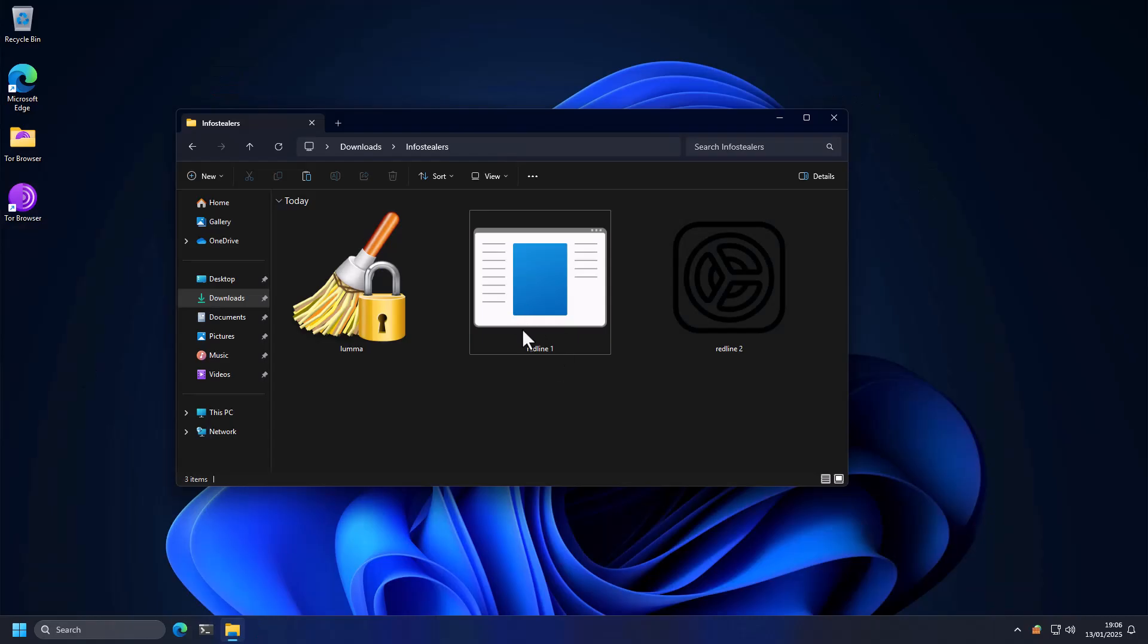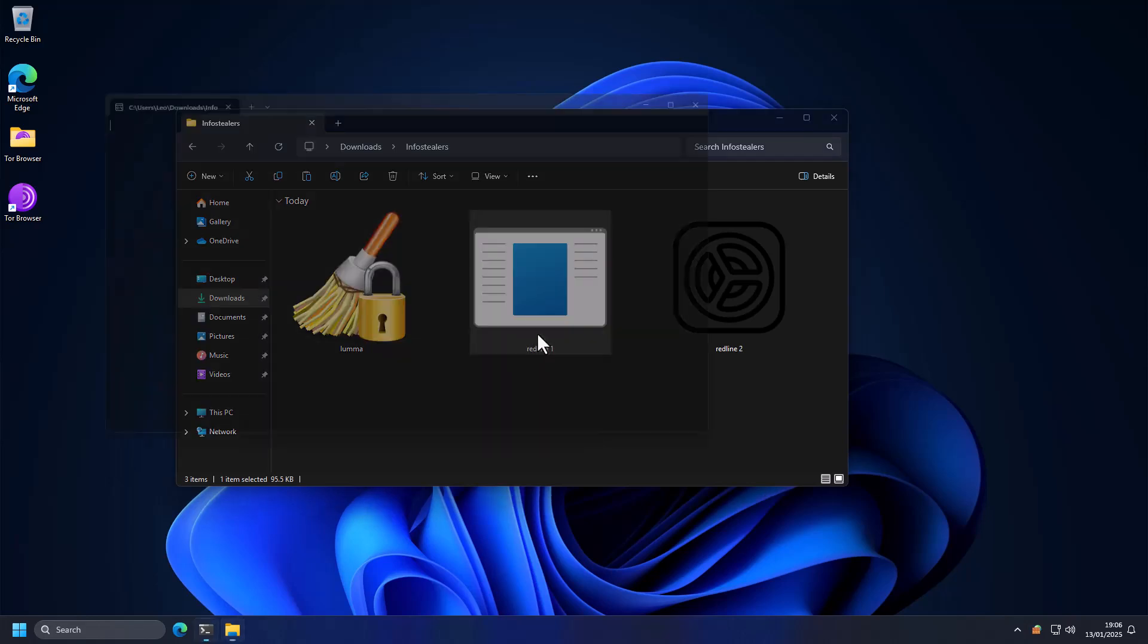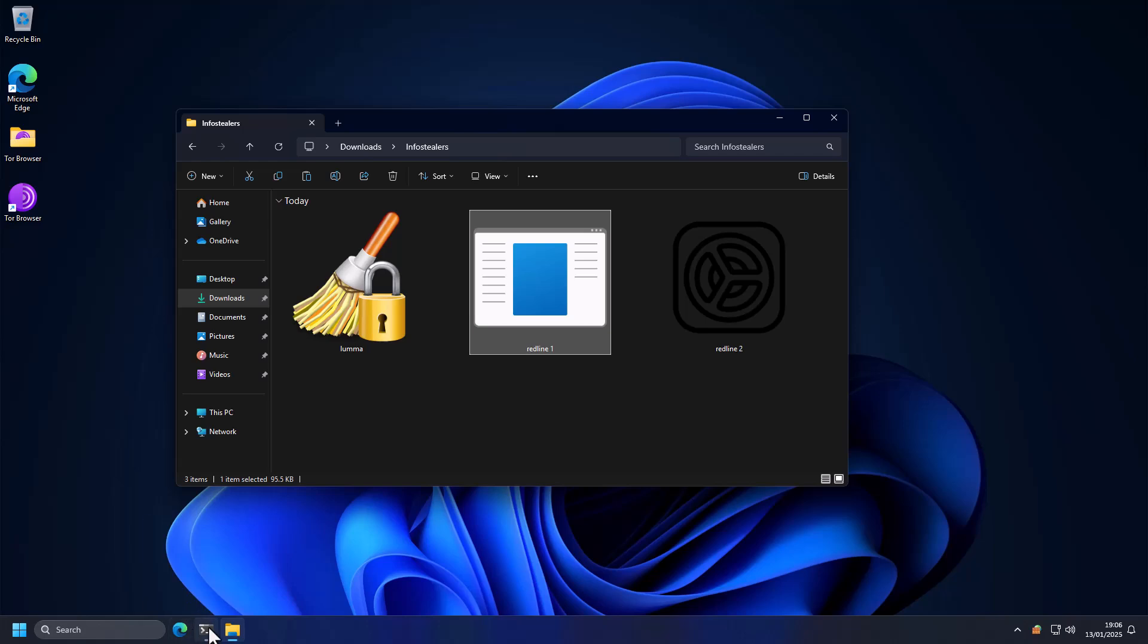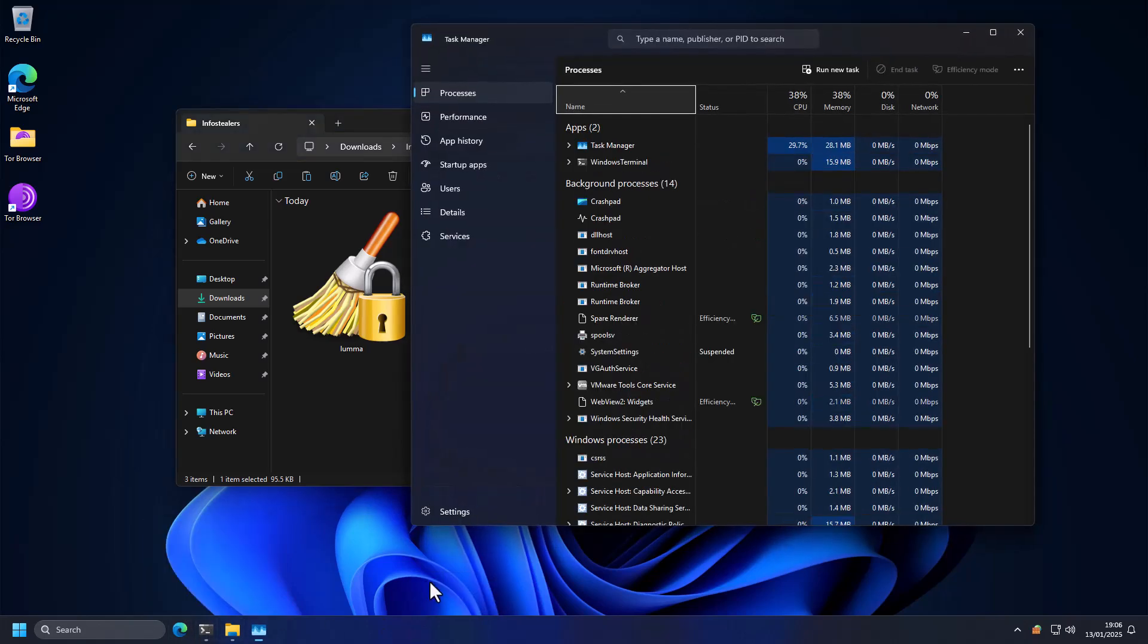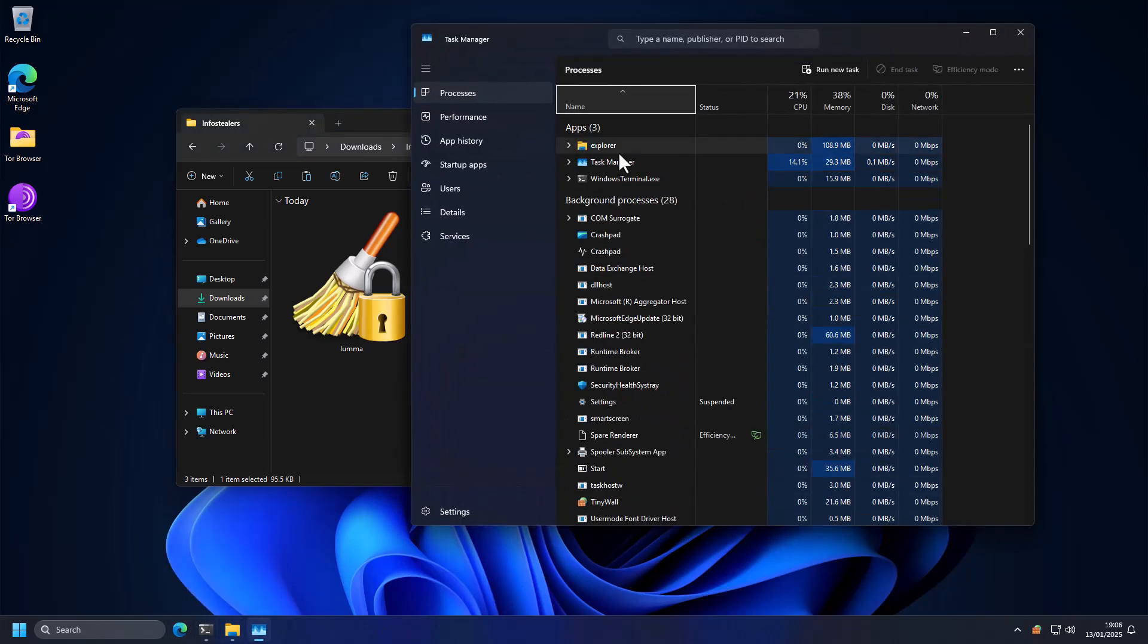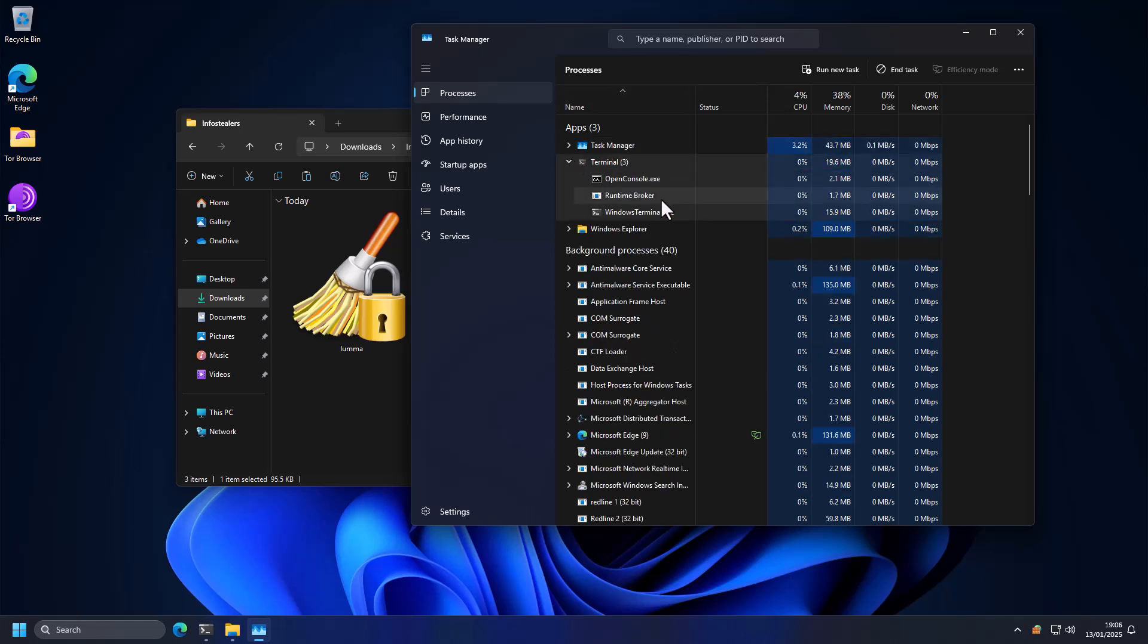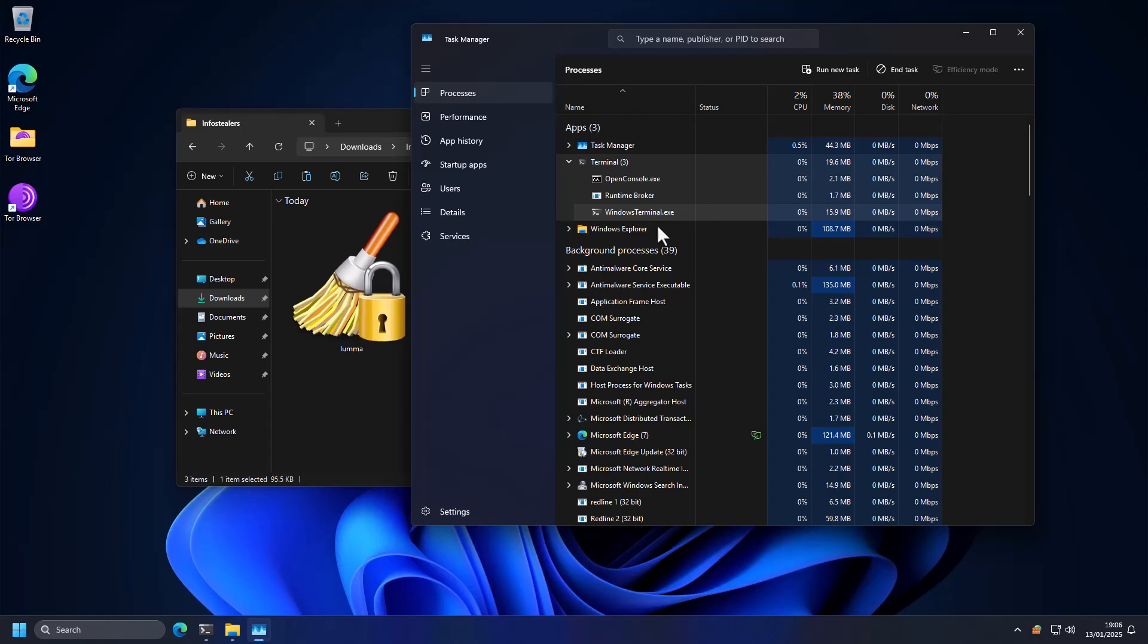So first off, I'm going to execute this version of Redline. And we're going to run it. And as we expect, it opens terminal, it's going to begin trying to make connections. It's not going to show us anything, of course. And if we open Task Manager, we can see that we have terminal, and inside of it, some other processes, but we don't see any real network communication coming from any of these.